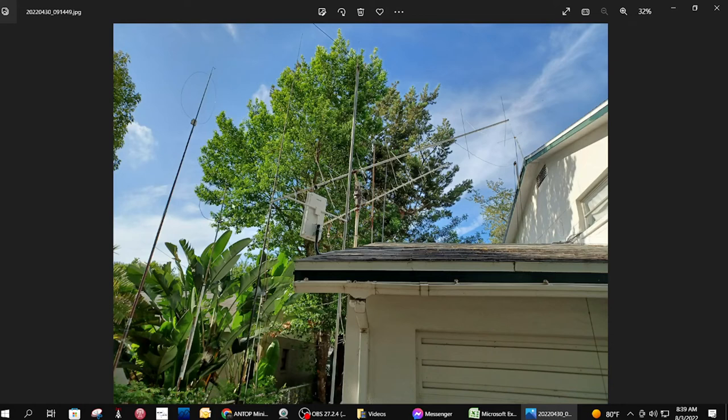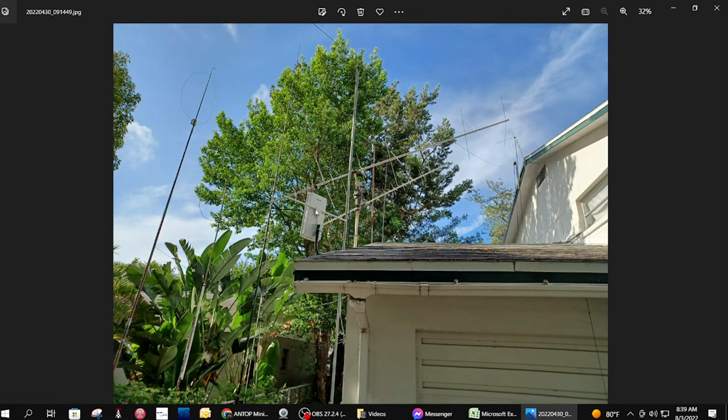These two antennas are somewhat directional, so even though I do have stations that are north of me, I can't receive them because the antennas are pointed at about 135 degrees.